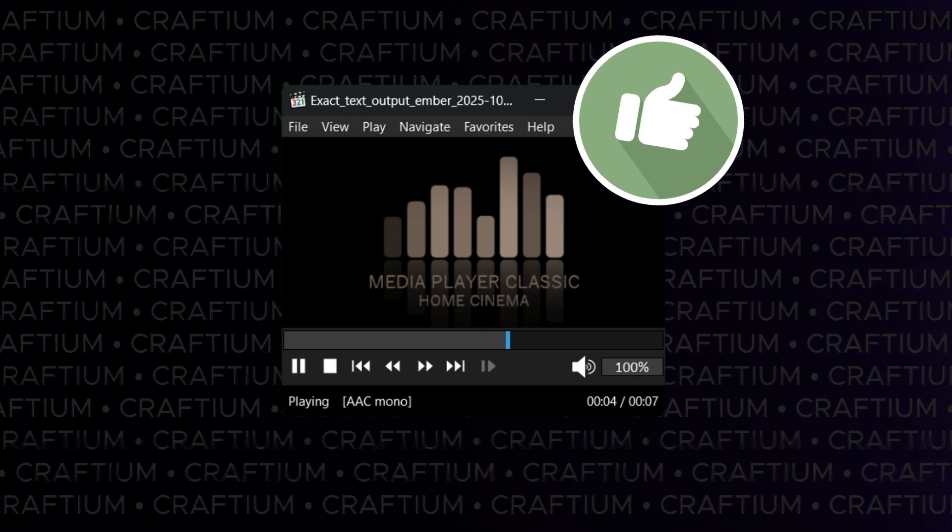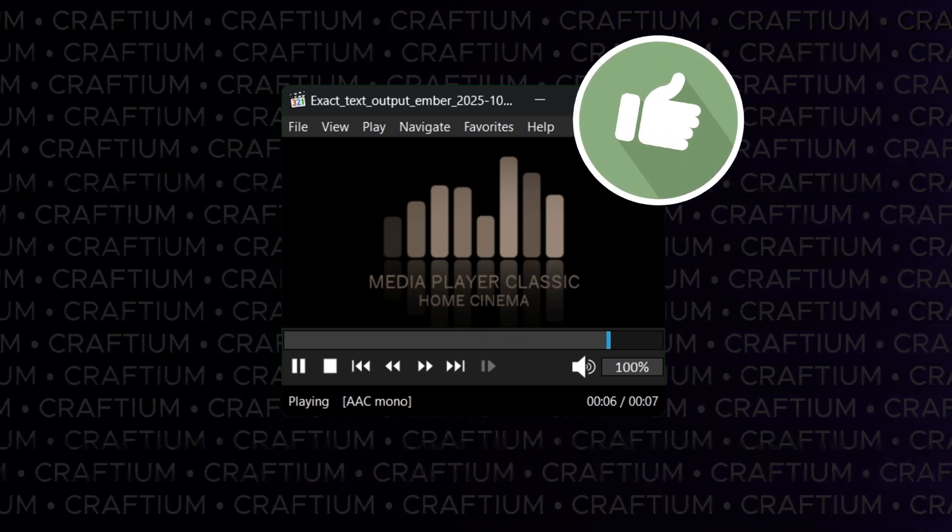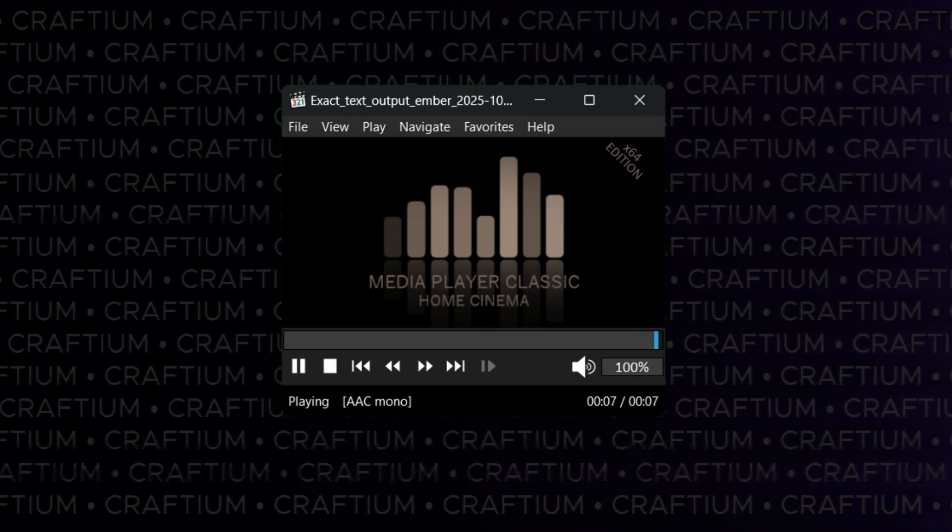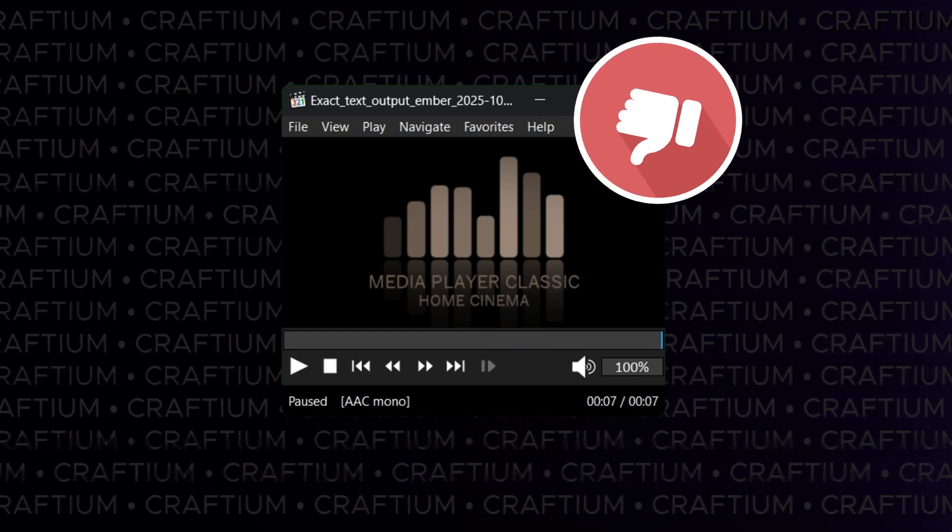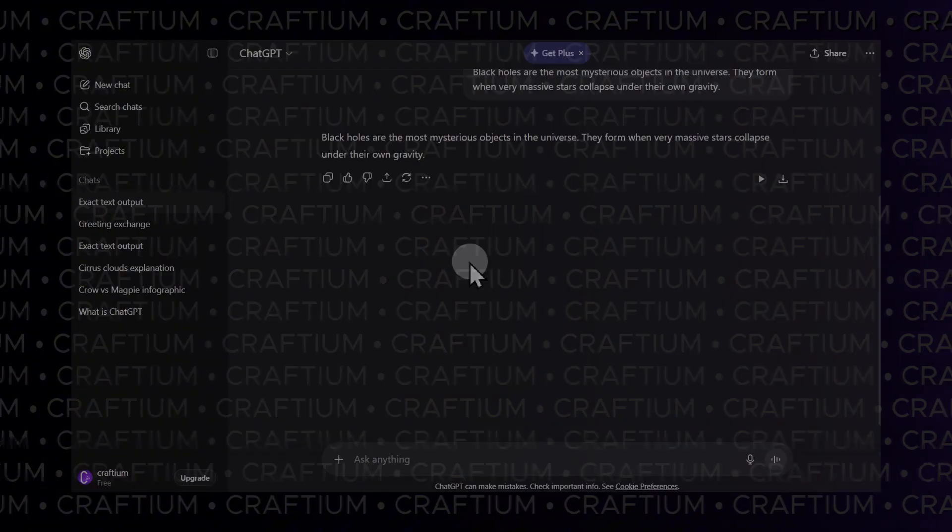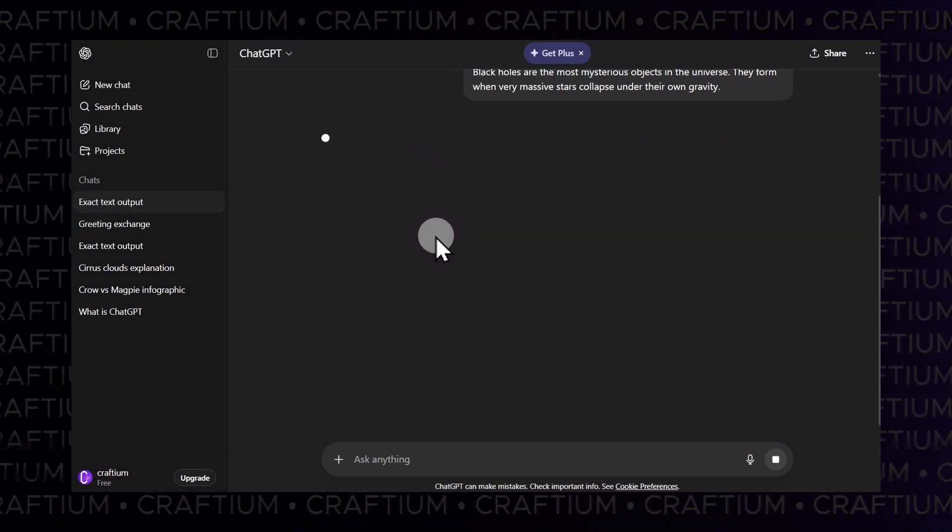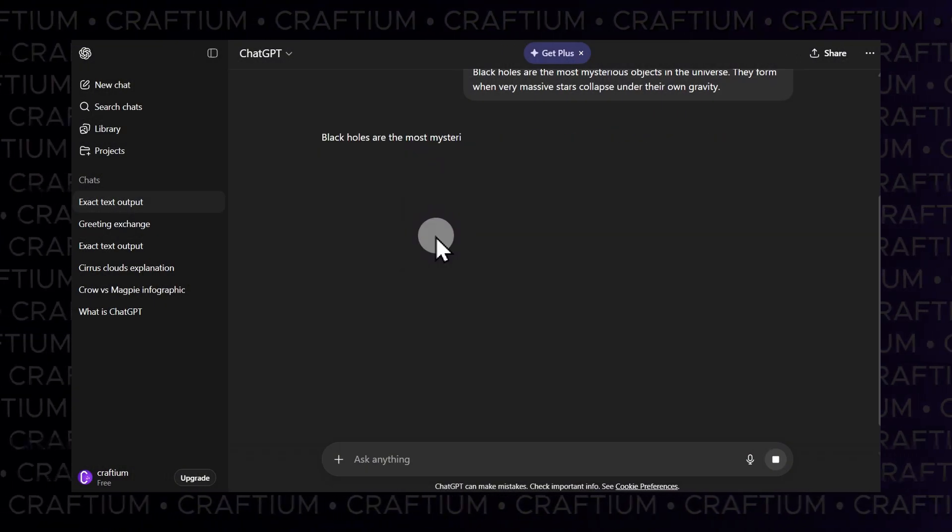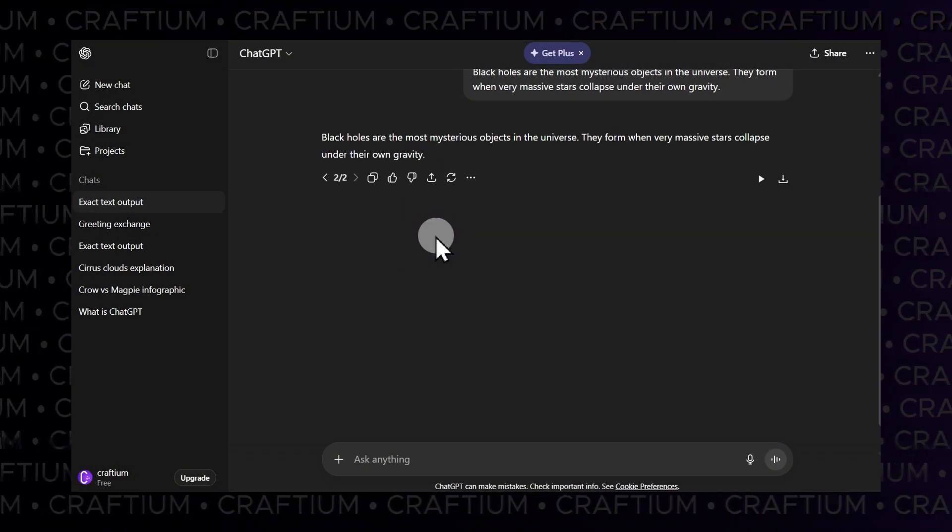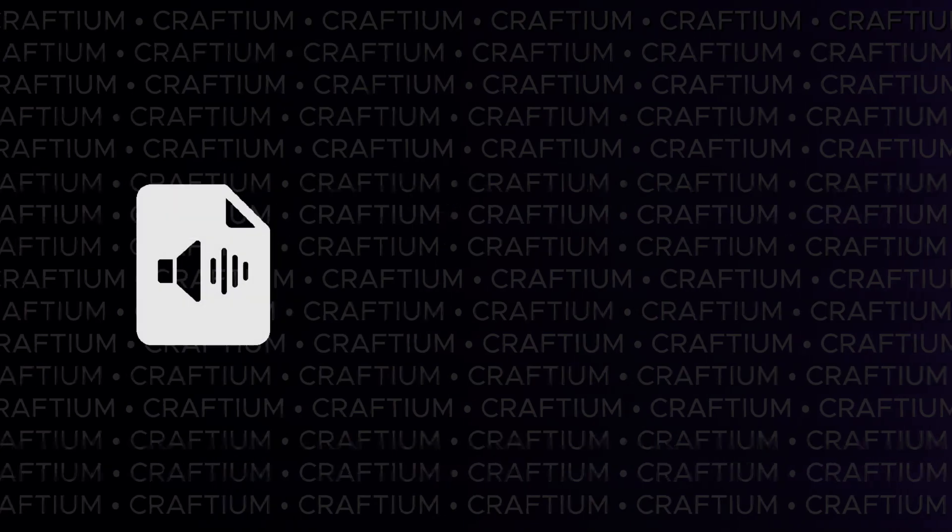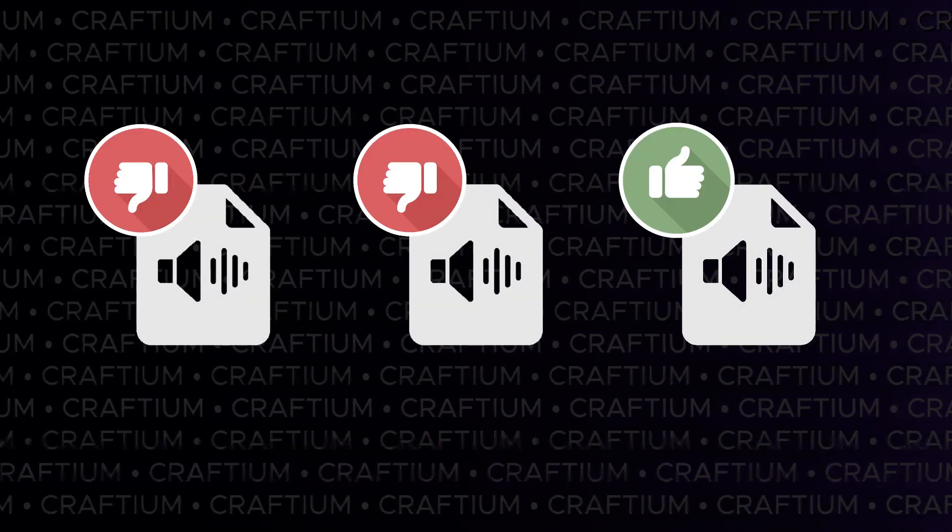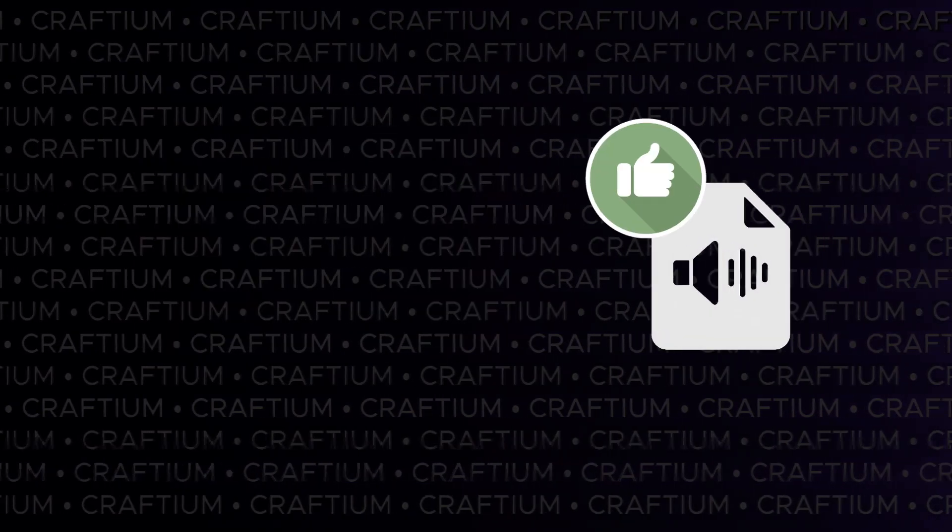If the quality is good, rename the file according to the text fragment number. If you're not satisfied with the result, regenerate the last response. This will create a new version of the voiceover, allowing you to get several takes of the same fragment and choose the best one.